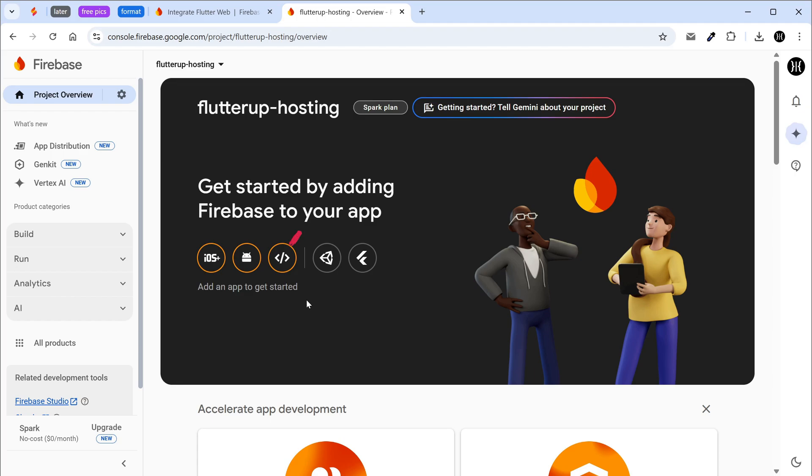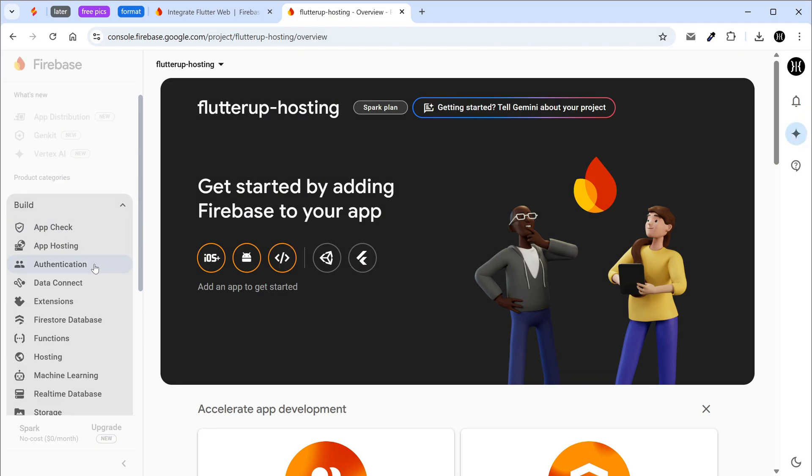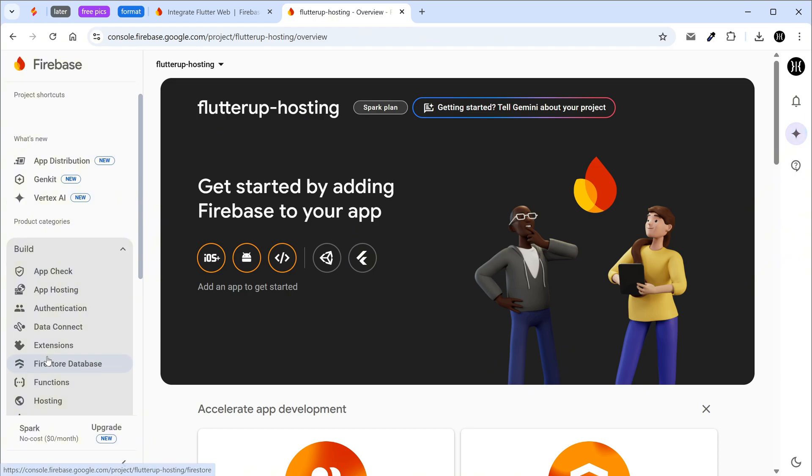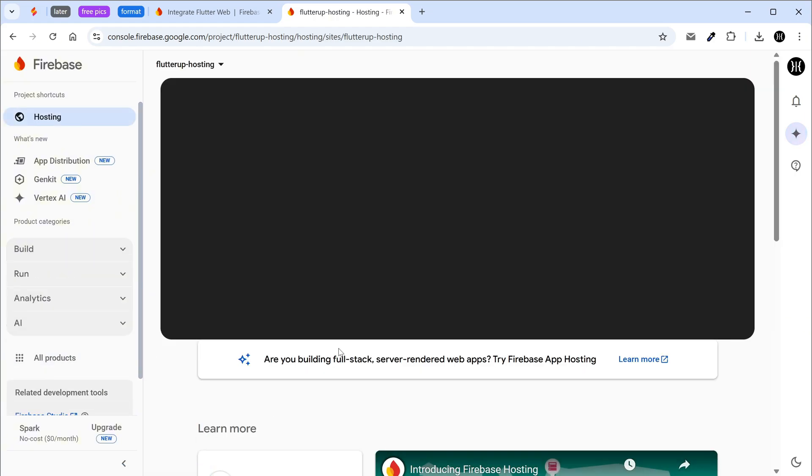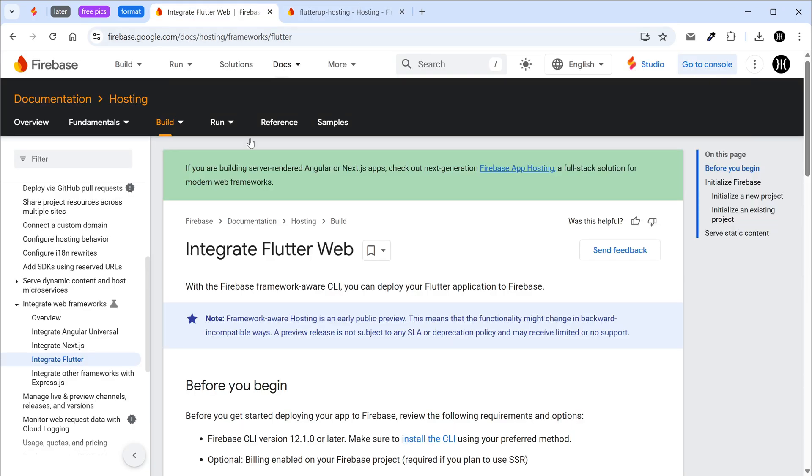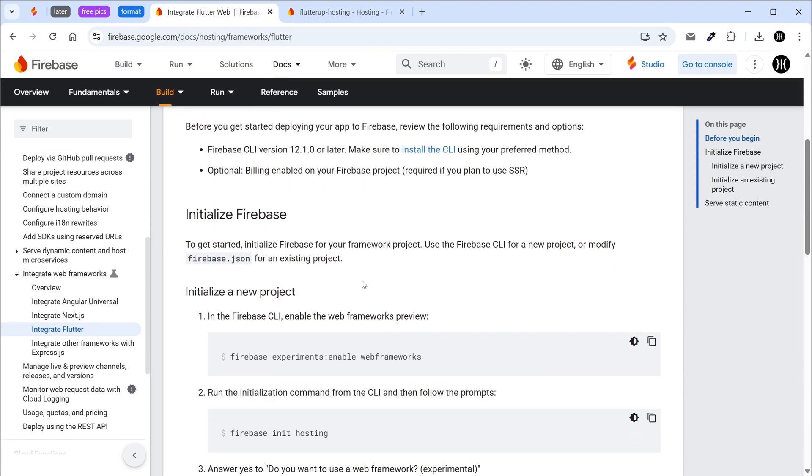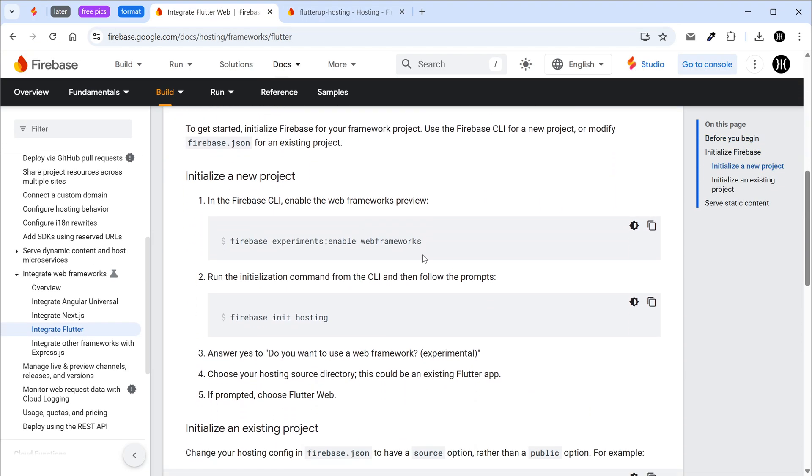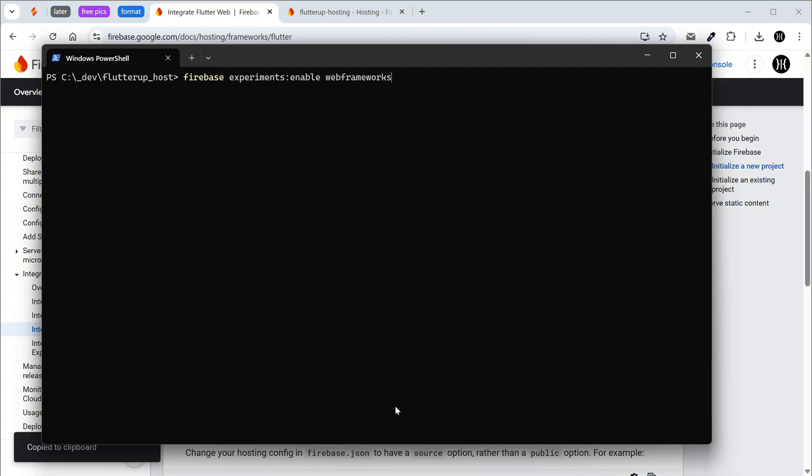Don't add Flutter web manually if we are only using hosting. Go back to the Flutter web integration page. Copy the command to enable the web frameworks preview. In the terminal we must be in the root folder of the project.